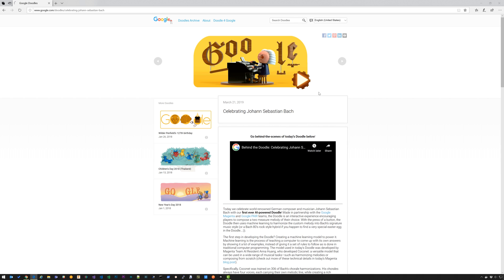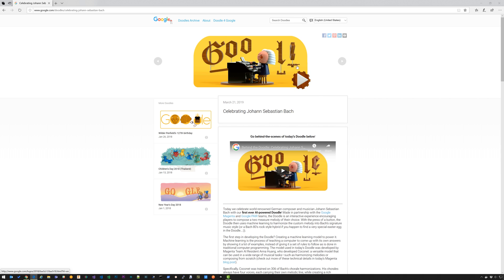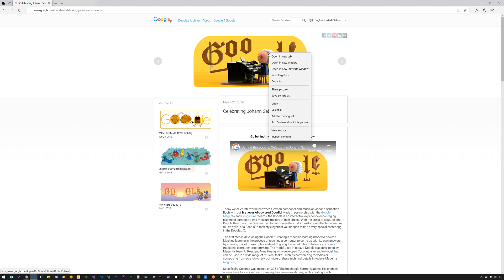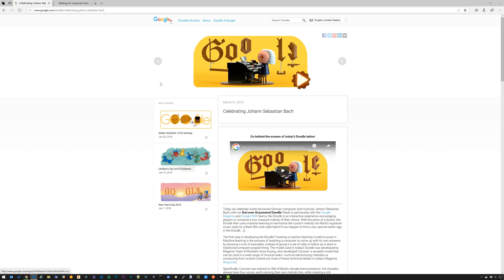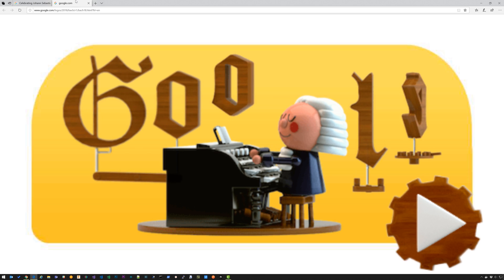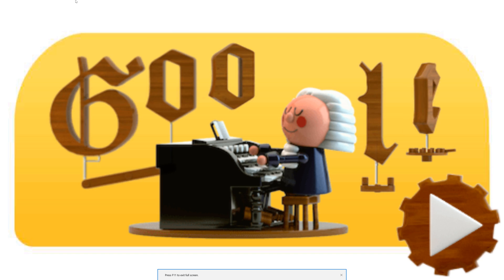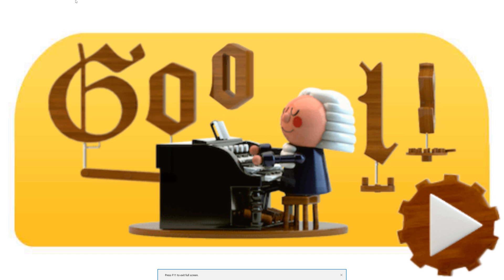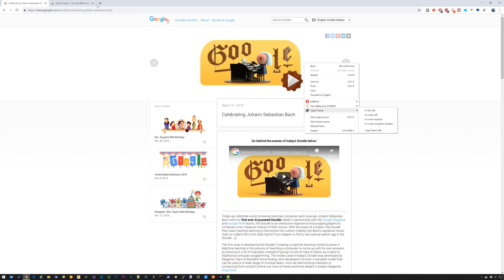Now I'm in Microsoft Edge. I'm going to go to the Johann Sebastian Bach doodle. I'm going to right click and say open in new tab. Go to that tab, hit F11, and it's in full screen.